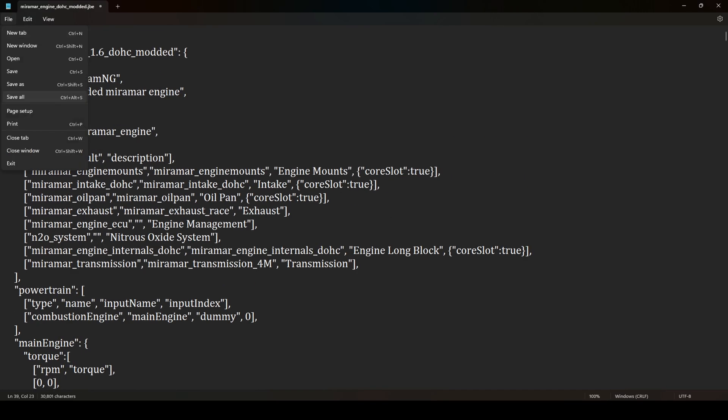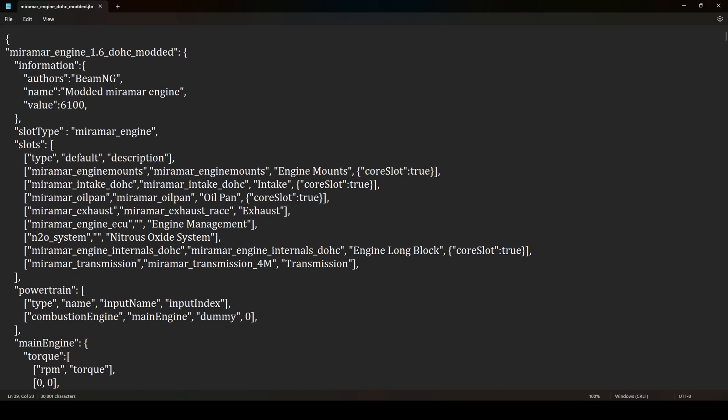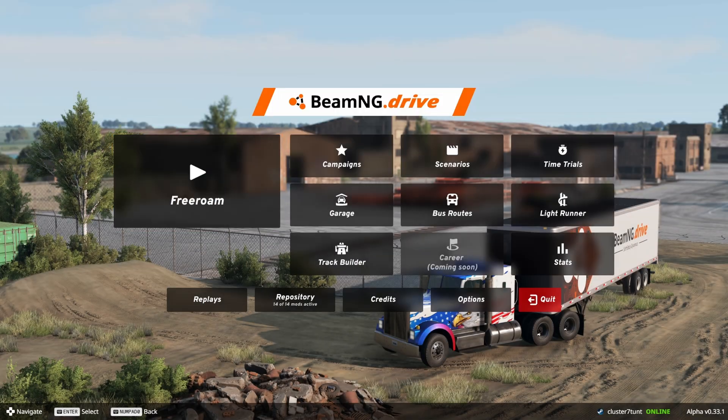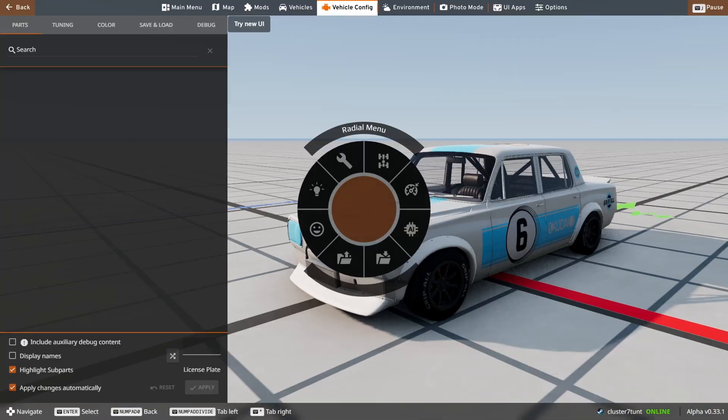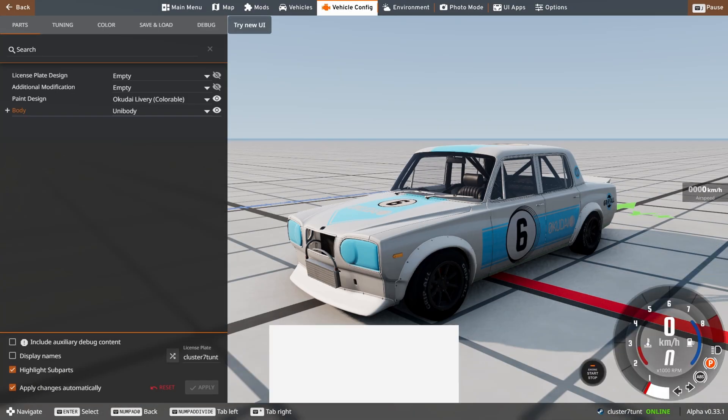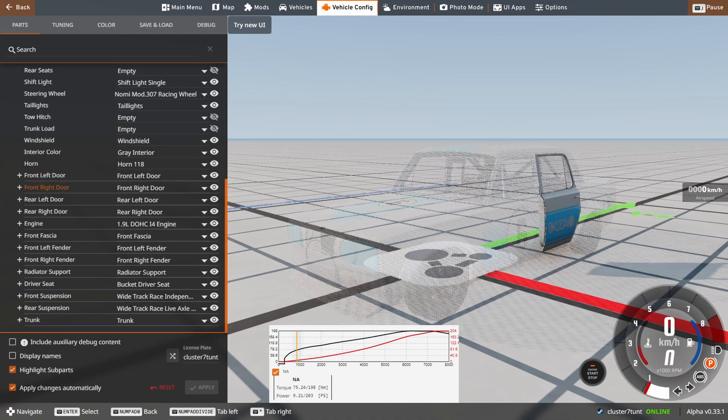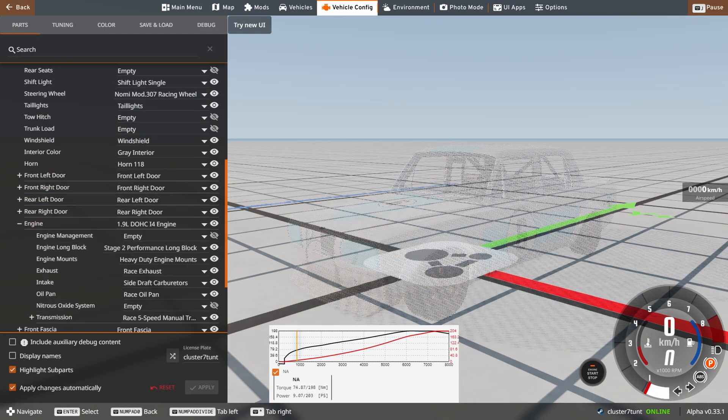Now make sure you save the file and open the game. So here is our stock Miramar. Go to parts, search for engine and now you can replace it with the new one we just created.